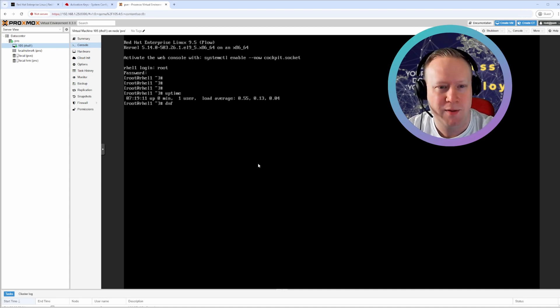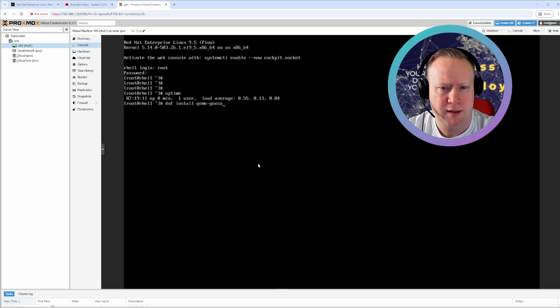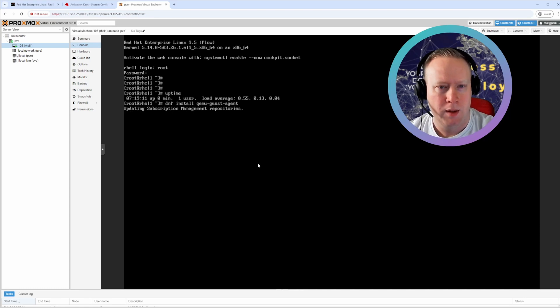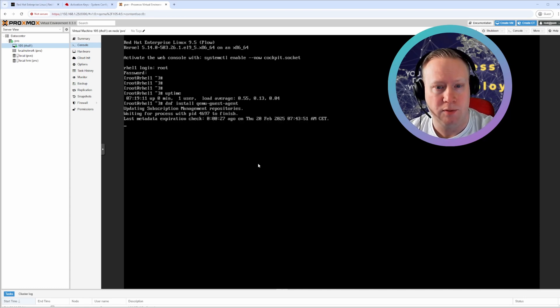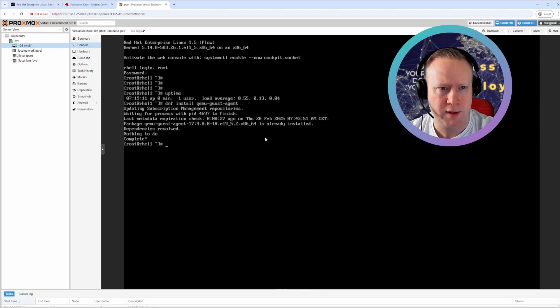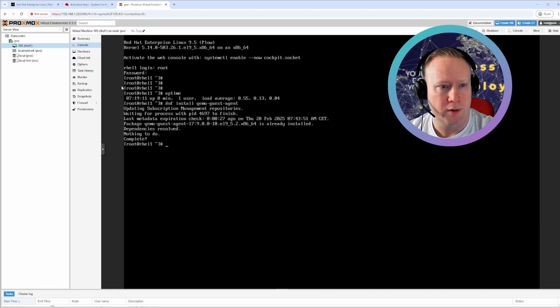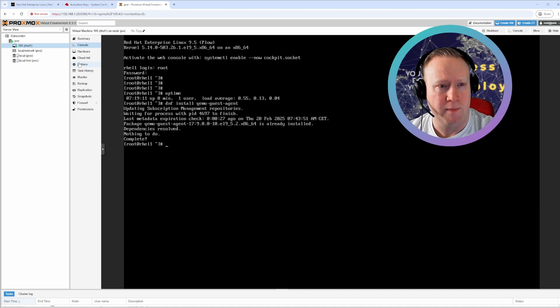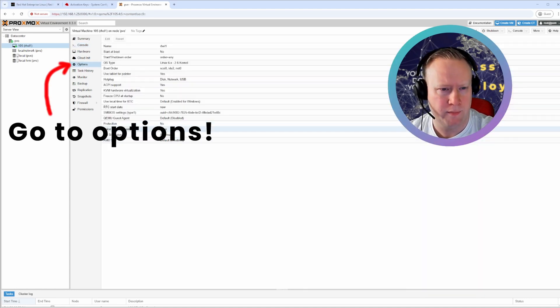Now there's one last thing we should do. And that is dnf install qemu-guest-agent. The qemu agent enables the Red Hat install to talk to Proxmox in order to get cleaner shutdowns and snapshot availabilities and everything. I mean, in most cases, it's good to have installed. But you have to enable it.